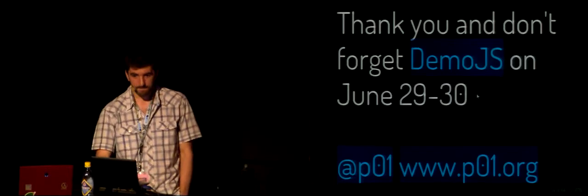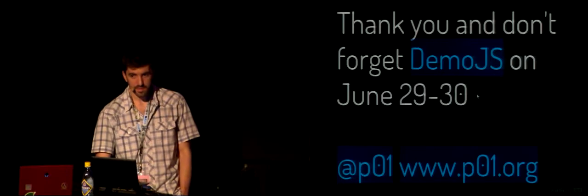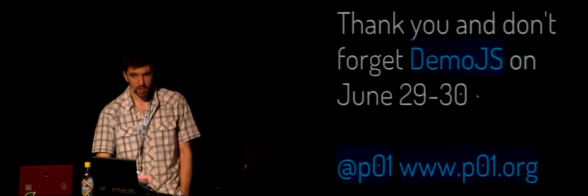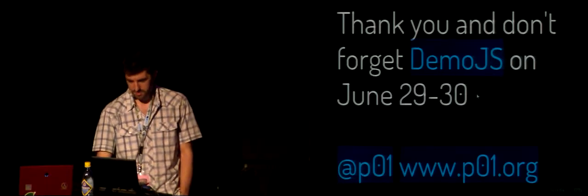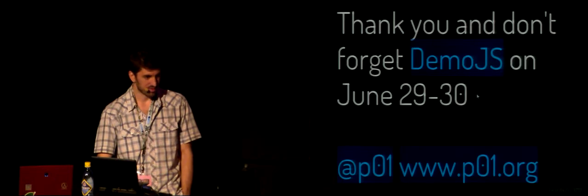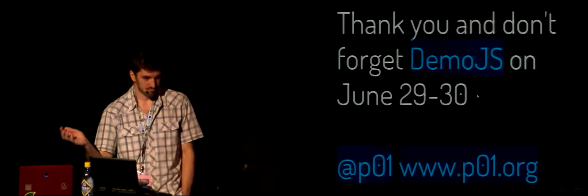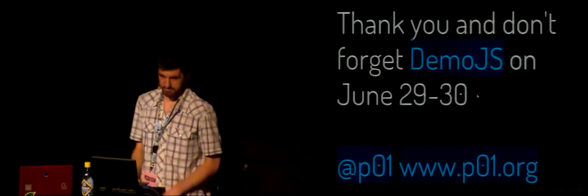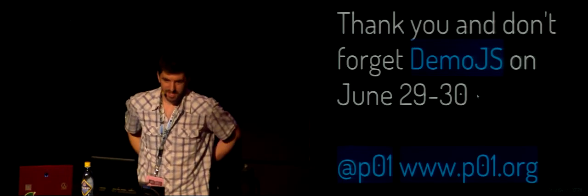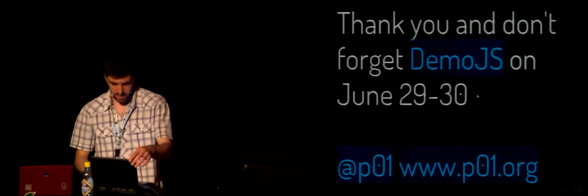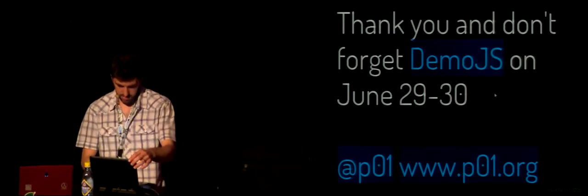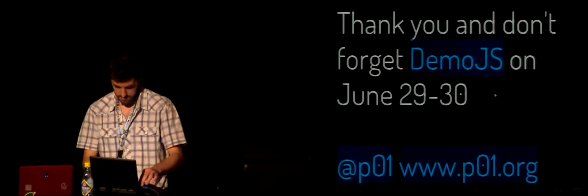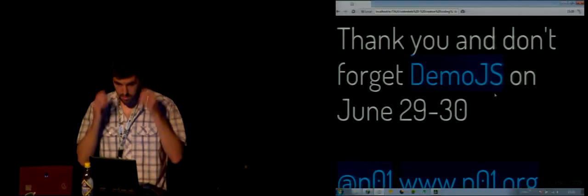Any more? Going once, going twice. Okay, you can take a break. I think it's about time. We are a bit behind schedule, so...